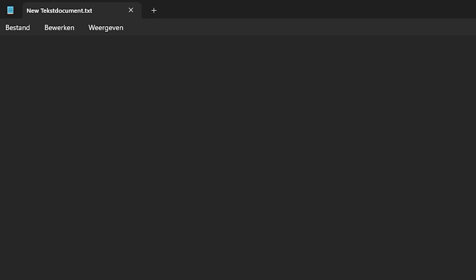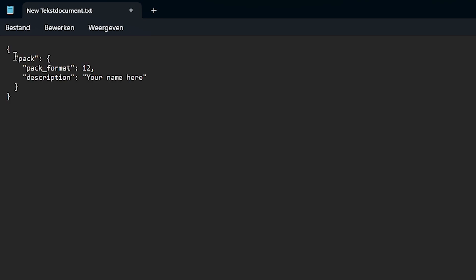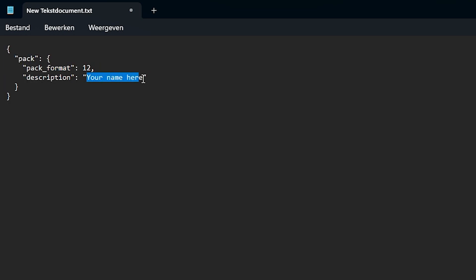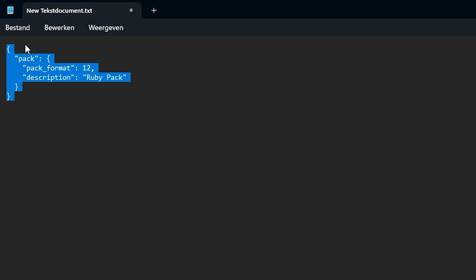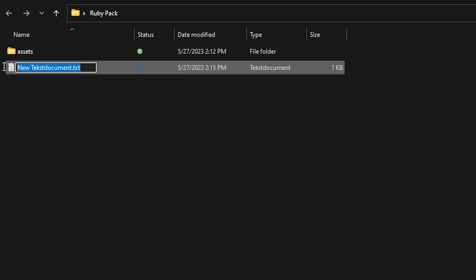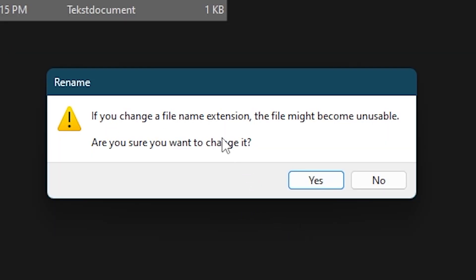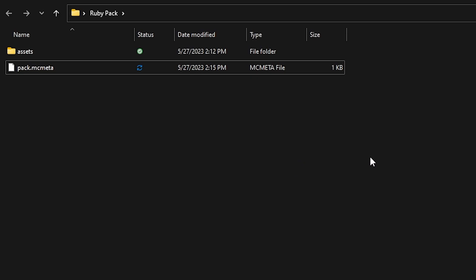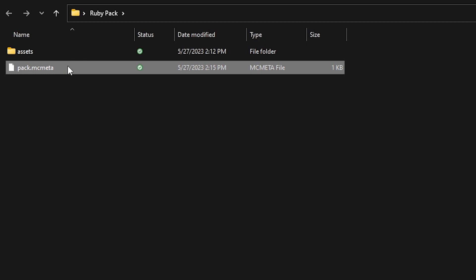Open the text file and go to the description of this video. You'll find something that looks like this: pack format 12, description, and then your name here. Copy that to the text file and replace 'your name here' with whatever you want to call your resource pack — I'm calling it the ruby pack. Save the file and exit. Then rename it completely to pack.mcmeta — you'll get a warning that the file might become unusable, but confirm the change. This file is what makes Minecraft recognize the folder as a resource pack, so it is very important to create it.